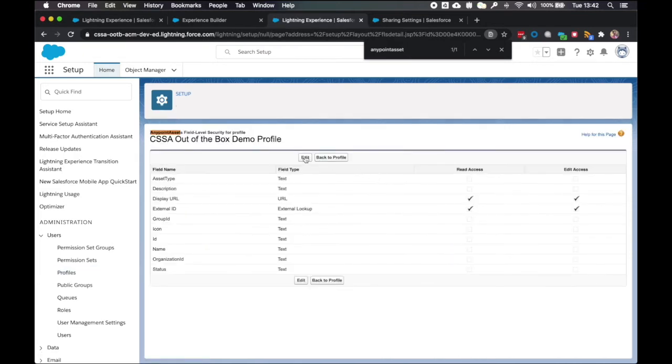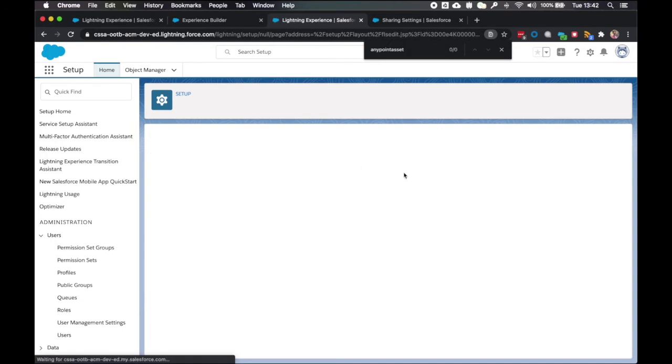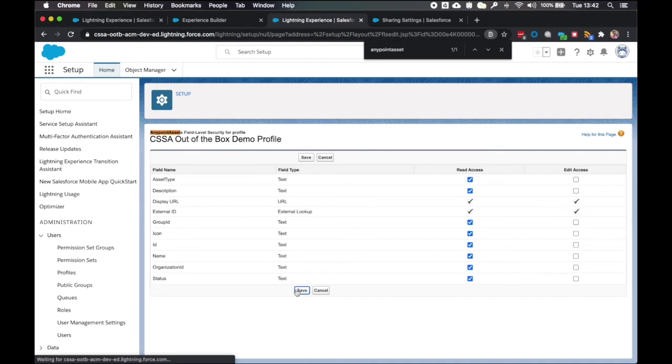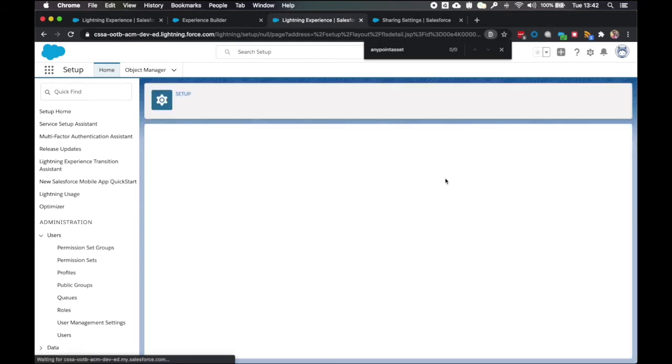Back to profile again. And then anypoint assets this time. Edit. Tick the boxes. Save.